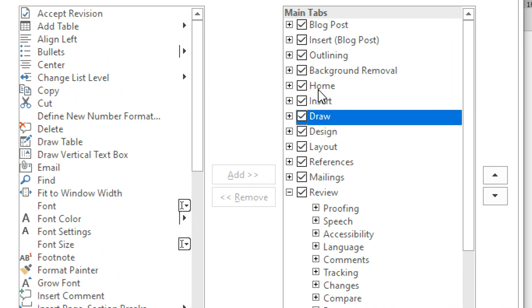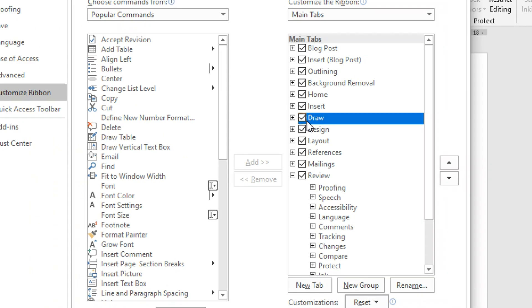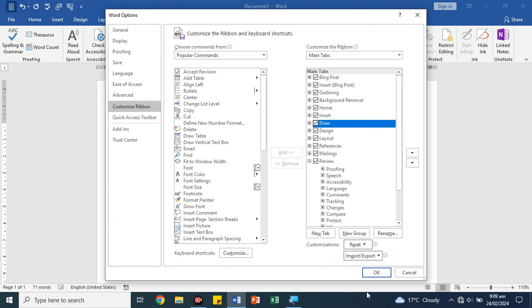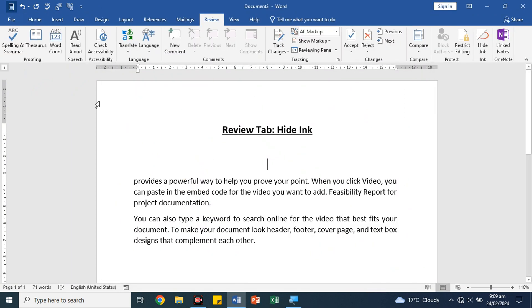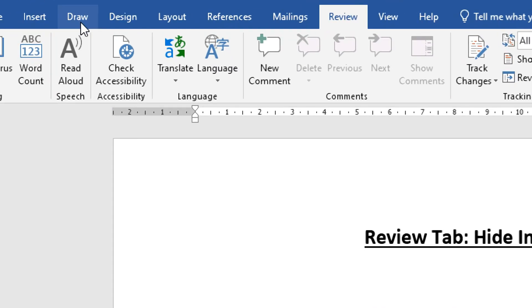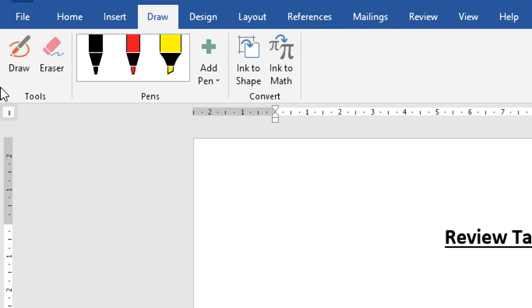Click on the Draw tab on the left, then click Add to move it to the right side. Now we can see the Draw tab has been added.